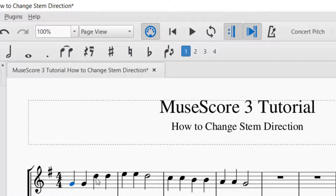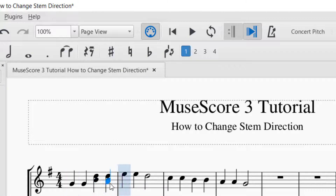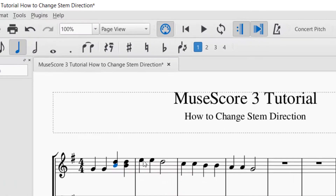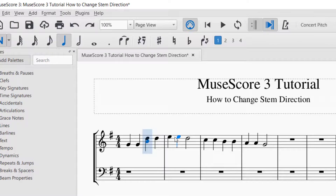Let me show you what happens with multiple notes. Let's say I have multiple notes — I'll put in a couple here. You can see the stem direction is still pointing down. If I wanted that stem direction to point up, I select one of the notes in the grouping and click that button, and now both of those will go up. That works well when you are wanting to change stem directions for multiple notes.